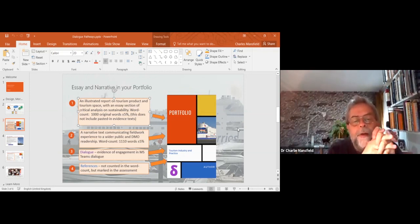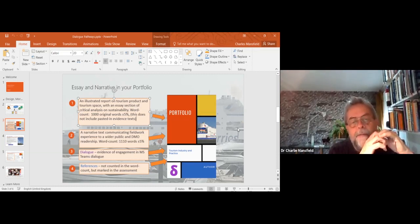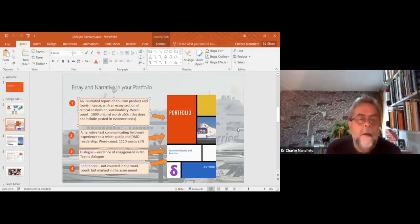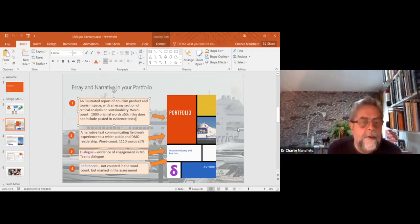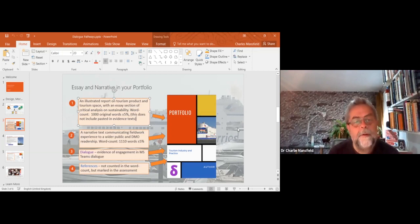The portfolio is going to contain four things. First, an illustrated report that looks like a word-processed document — it's going to look at a tourism product and a tourism space. It's a thousand words, and quite a bit of those words is used to tell us what the product is and where it's located.